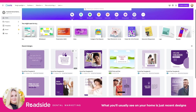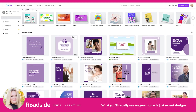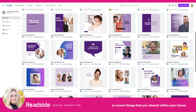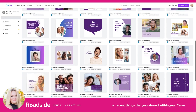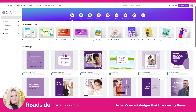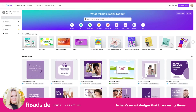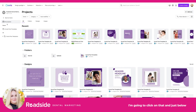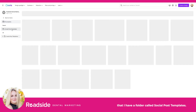What you'll usually see on your home is just recent designs or recent things that you viewed within your Canva. So here are recent designs that I have on my home, and just below home on the left sidebar, the next option down is Projects. I'm going to click on that, and just below that I have a folder called Social Post Templates.